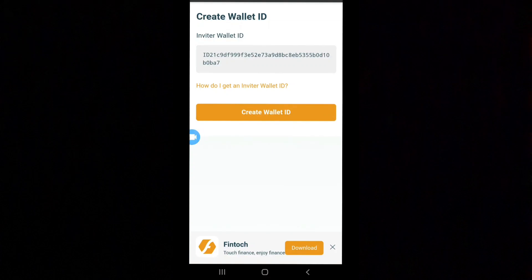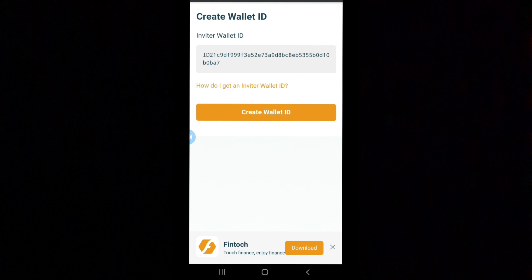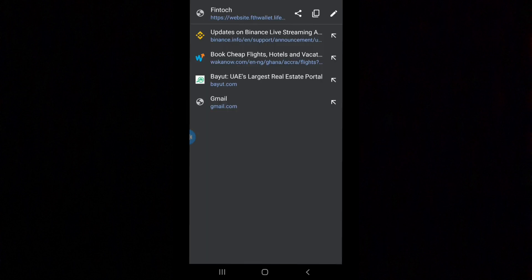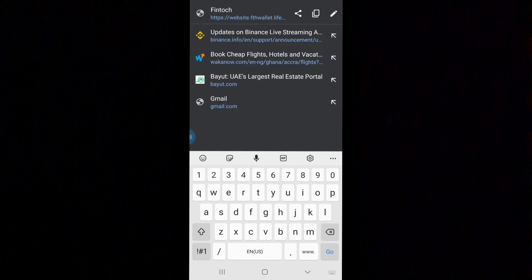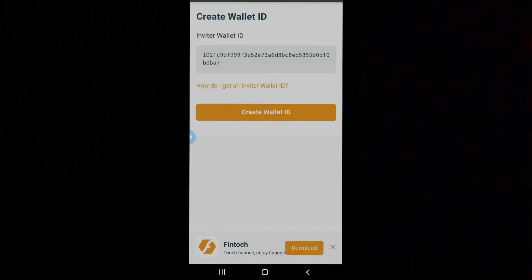First of all, it's very important to use your inviter wallet ID. There are benefits attached to it. Once you have that ID, you just have to come to your browser and paste it. Then it takes you to this page where the inviter ID is showing.